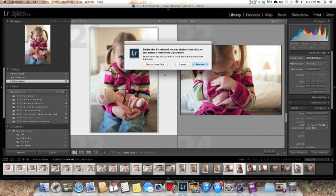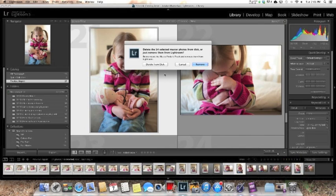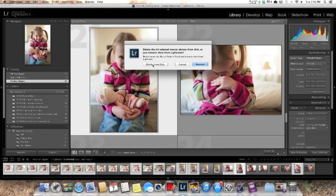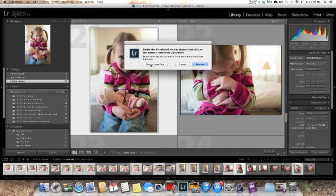Every photographer has their own philosophy. Some people never delete any image and that is perfectly fine. Just figure out a system that works for you. I take way too many pictures for me to keep them all even if I bought every hard drive under the sun. I'm deleting 14. I'm going to delete them from the disc which means it is going to delete them off of my external hard drive. However, if you want to keep them on your external hard drive, you're going to click just remove, meaning just take it out of Lightroom. I delete from the disk which again, it is gone forever.